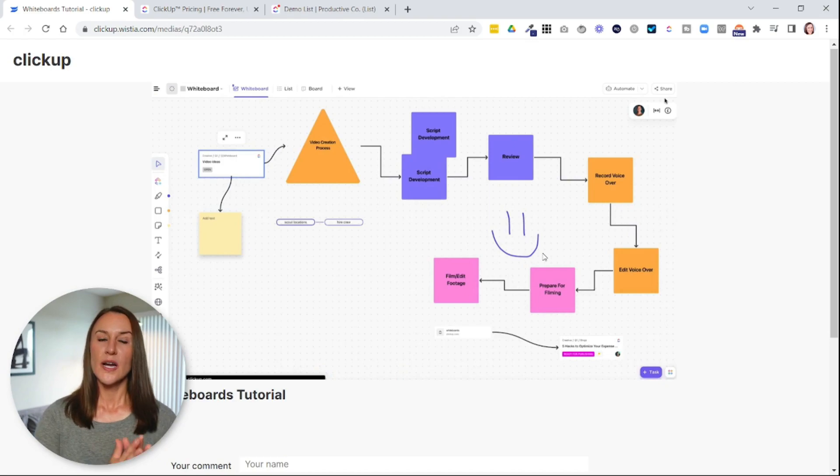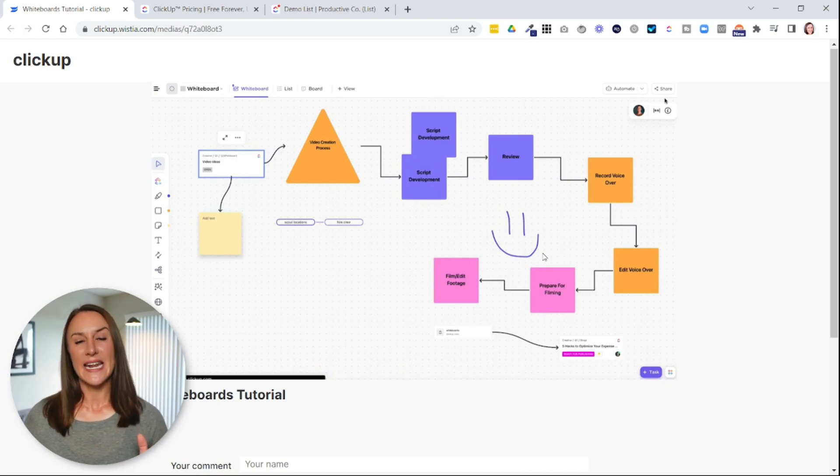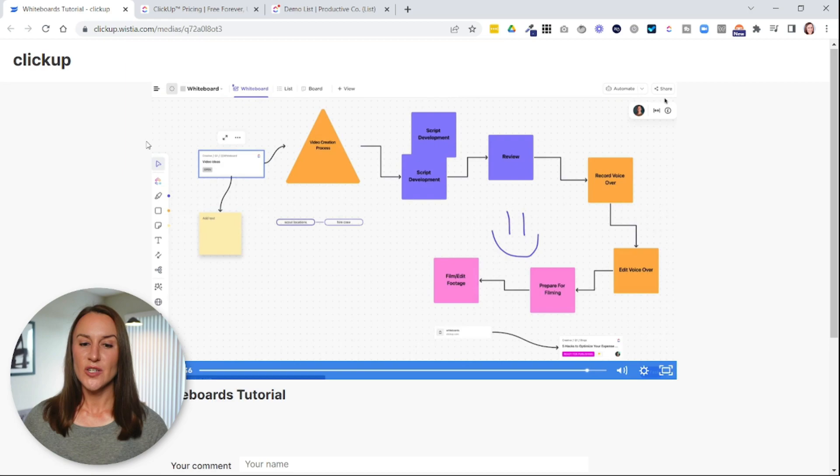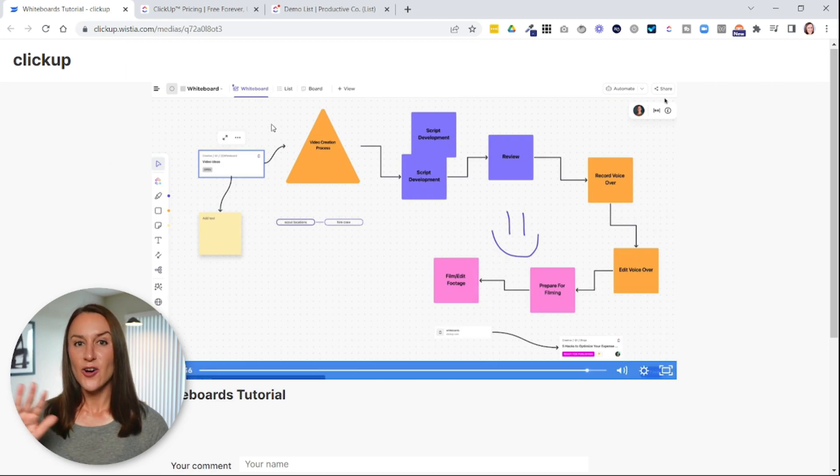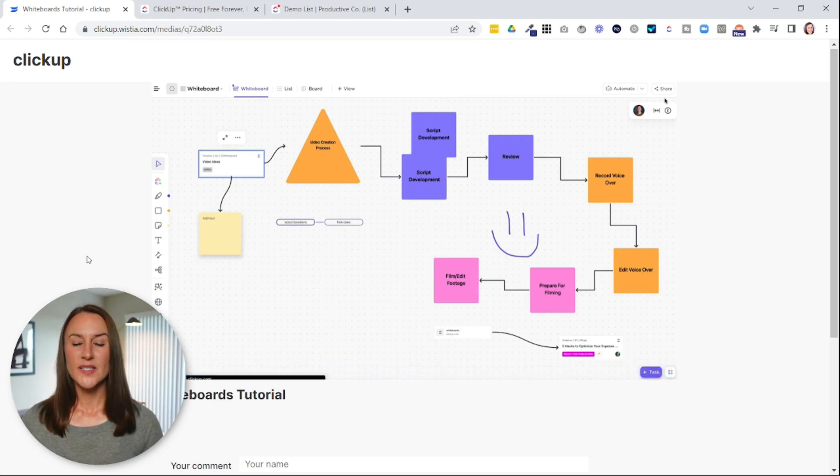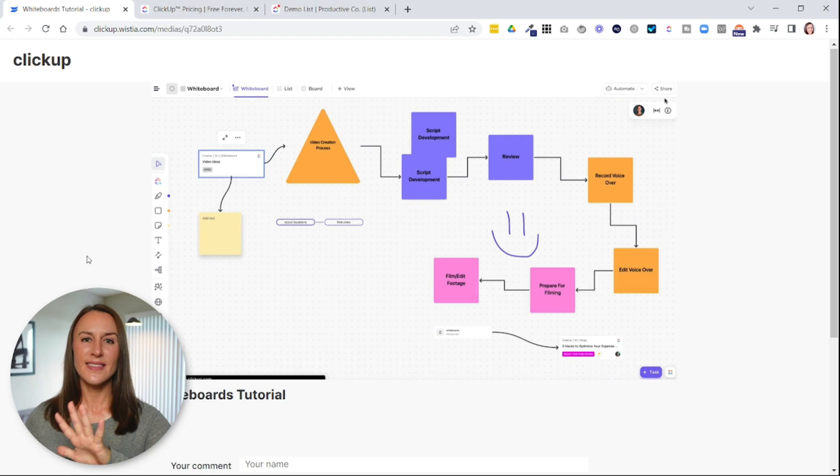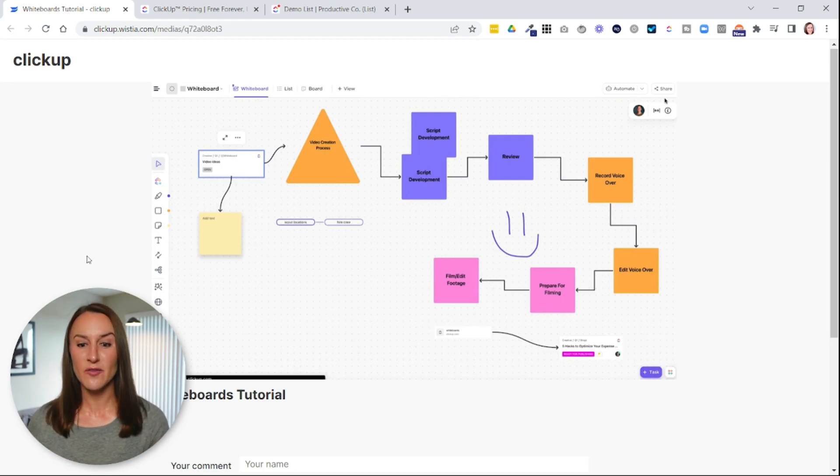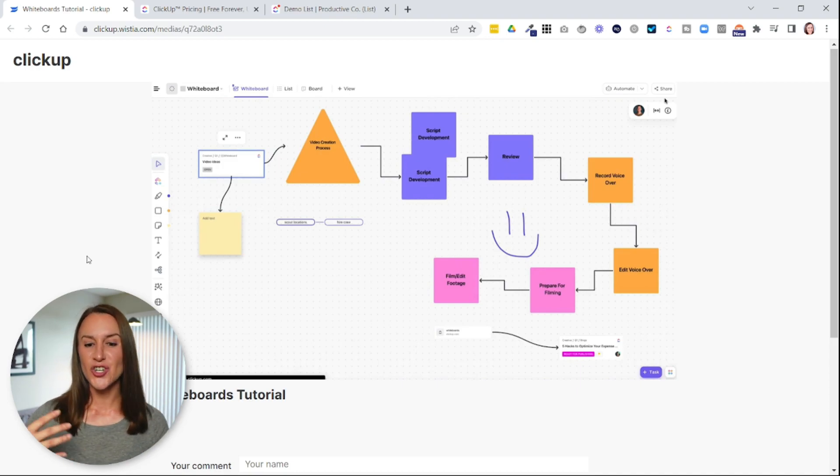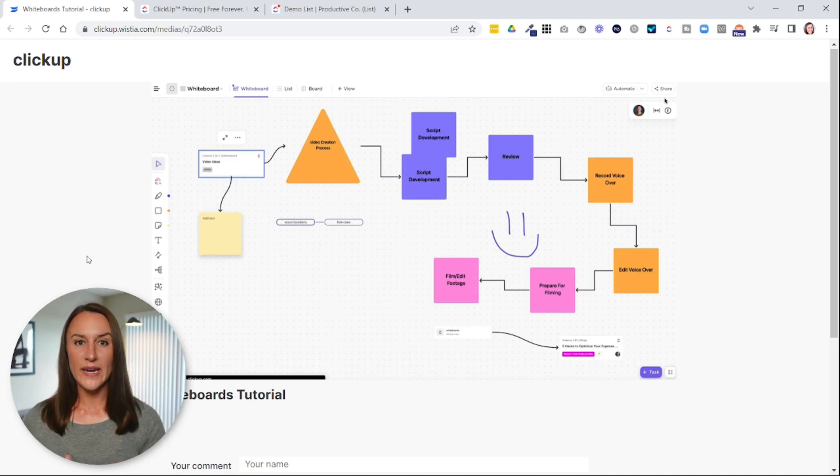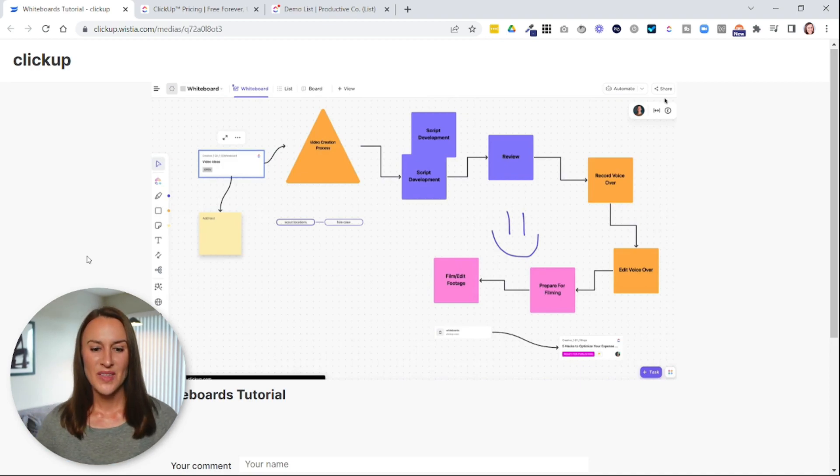So instead of having your tasks listed out or organized in a board format or a calendar format, a whiteboard allows you to gather ideas in a free form, sort of like a collage where you can layer different objects, connect them, and add different types of media, whether that's text or images or links all in one place.